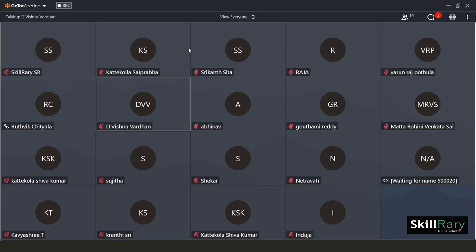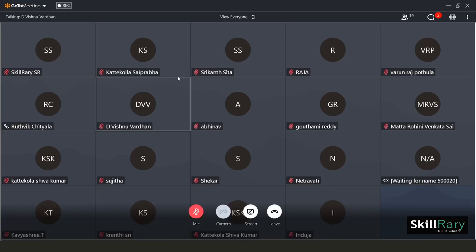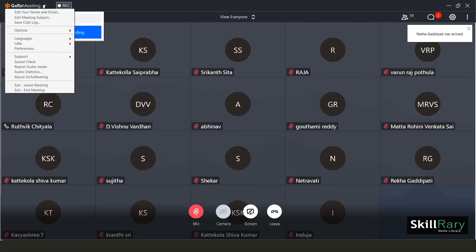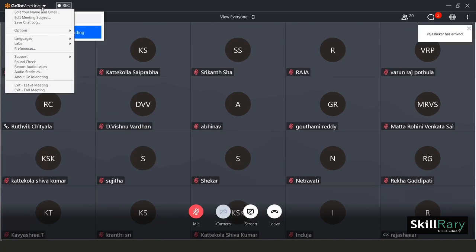Just go to GoToMeeting on the left top corner and then you see a menu item which says 'Edit Your Name and Email.' Click on that.